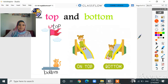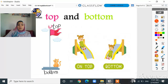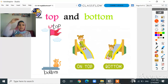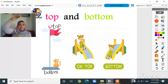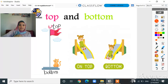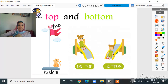Look here — what can you see in this picture? I can see a small girl. She's on the top of the slide. Now she will slide down to the bottom. In the first picture she's on the top, and in the next picture she slides down to the bottom.